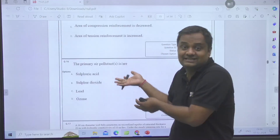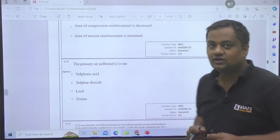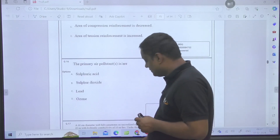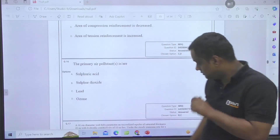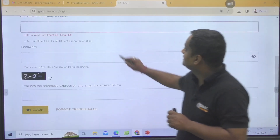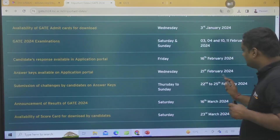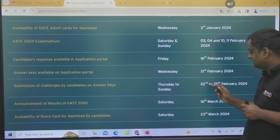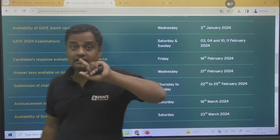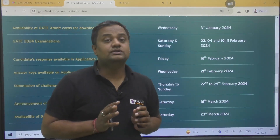For this year, whether this pattern is valid or not, you can tell me in the comment box. For the answer key, GATE will be releasing it on the 21st. Then we can challenge on the 22nd to the 25th. There are various new things coming in the challenge process.